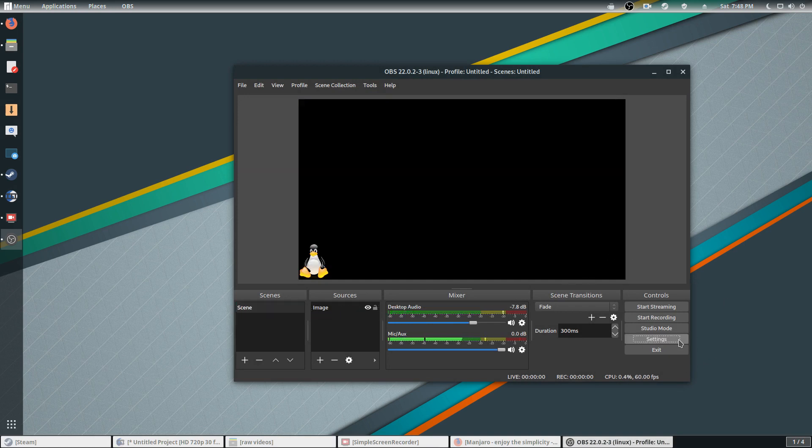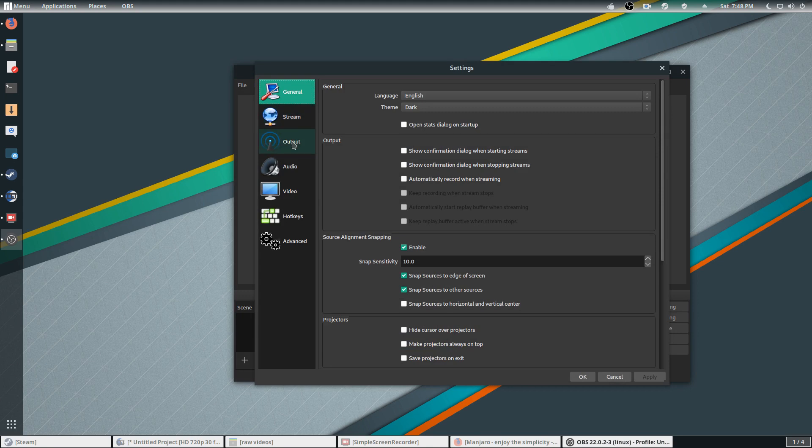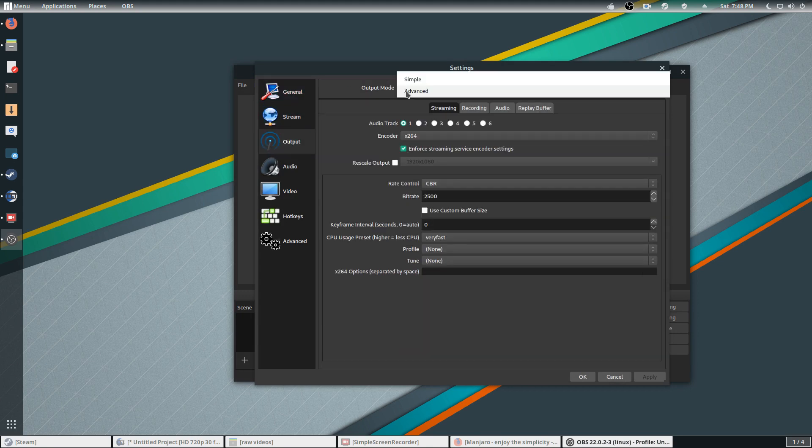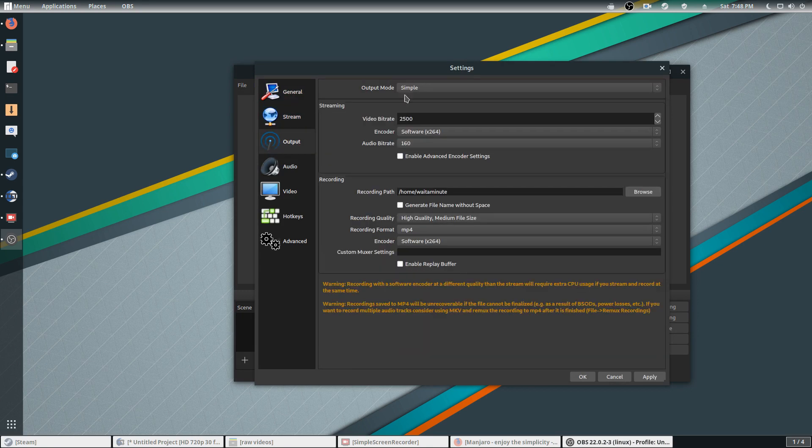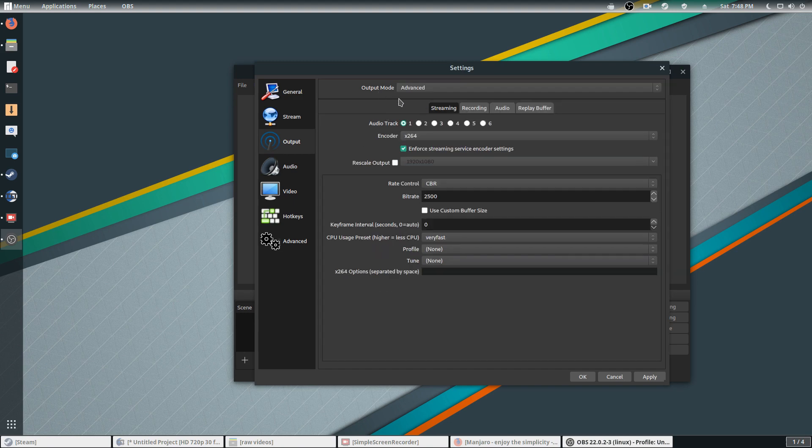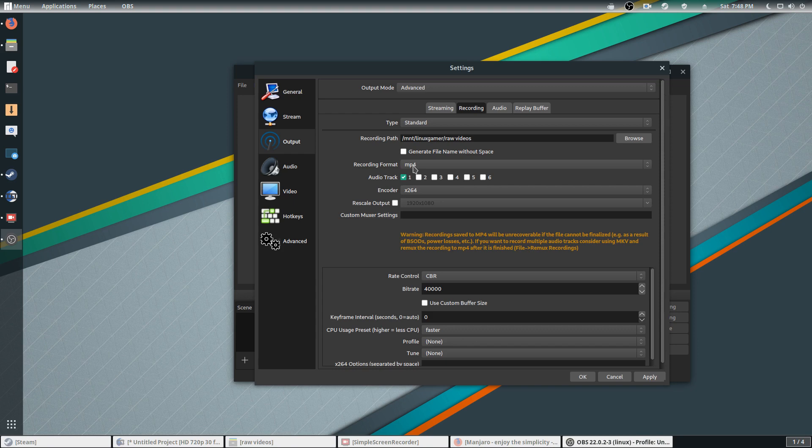And go to Output. By default it would be Simple. I just click on the bar that says Simple, click on Advanced. On the tab you hit Recording. Recording path, you can put it anywhere you want. As far as recording format, I use MP4. It's a lot easier to transfer over to YouTube, so everything's in one file.